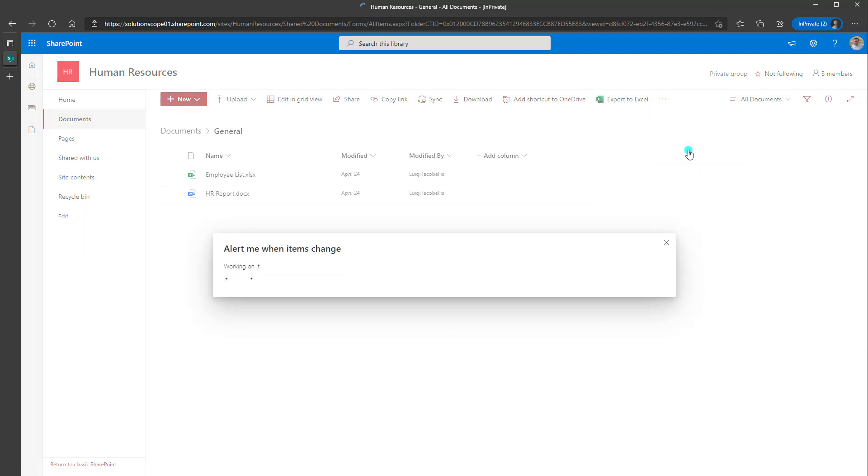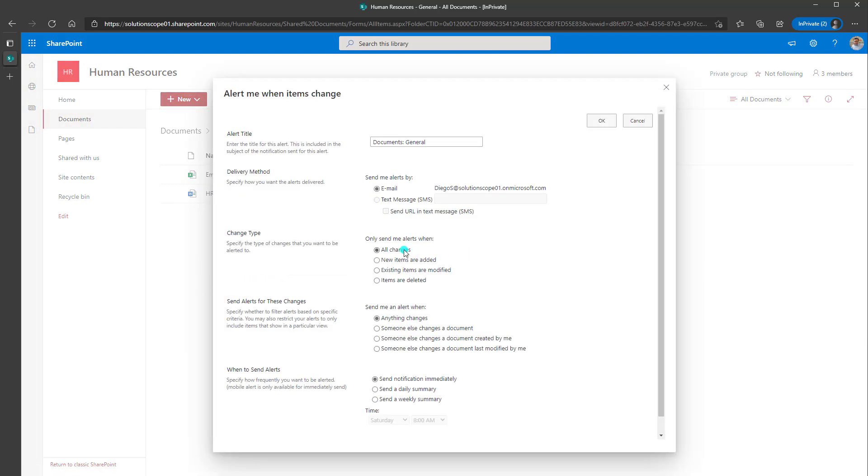And this is going to bring you into the alerts page. Now this page is going to be the same no matter whether you're creating alerts on a document library, on a folder, on a file, or in any other element in SharePoint Online.